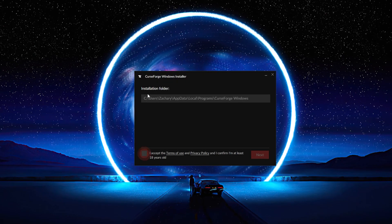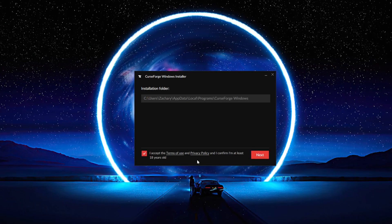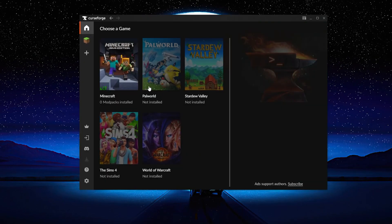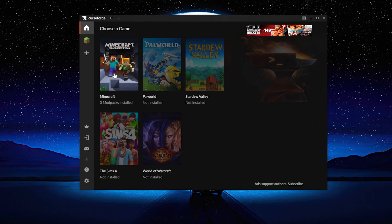You'll just need to say next, choose your installation folder, accept the terms, and then it will start downloading. Once you get to this page you're going to see all the games available. You're going to click on Minecraft and it's going to be grayed out. Mine isn't grayed out because I've already downloaded the app before, but if you're new to CurseForge you're going to click on it and it's going to ask you to set up the modding folder. Just select the standard recommended Minecraft modding folder.